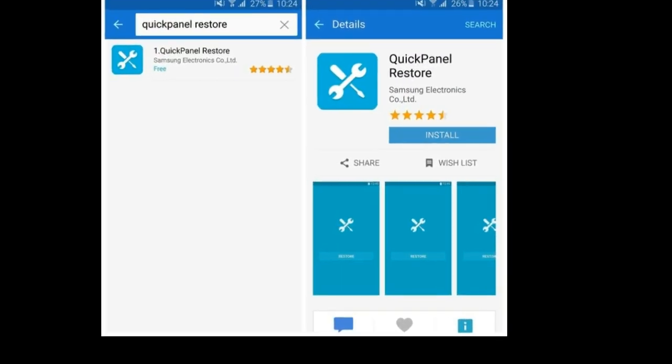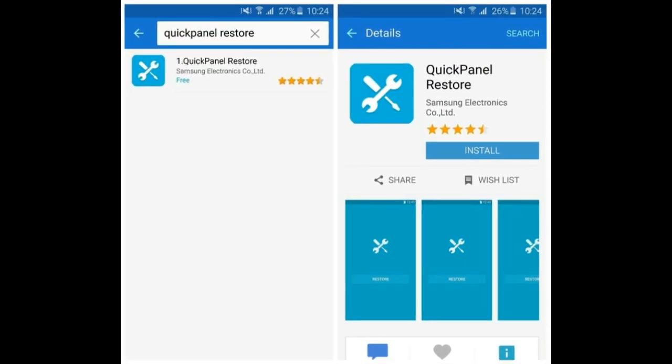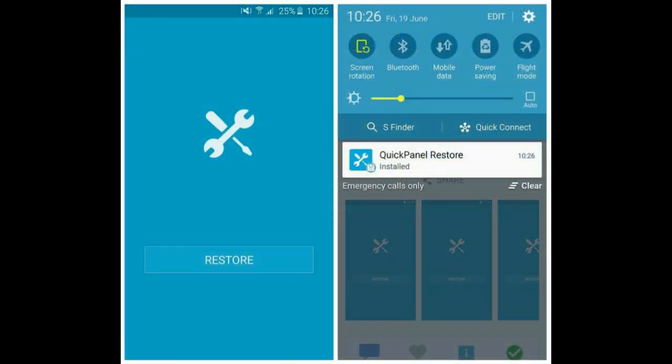Enter recovery mode by holding the power, home, and volume up buttons at the same time. The Android logo should appear. Select reboot system with the volume buttons to move up and down, then select your choice with the power button. Alternatively, charge it for 30 minutes and then press the power button for 10 seconds. If none of these options fix it, you might need to call a technician.